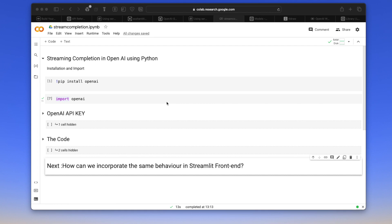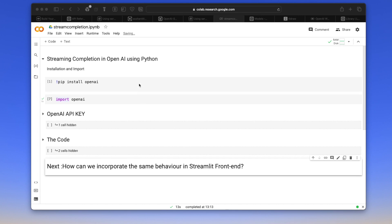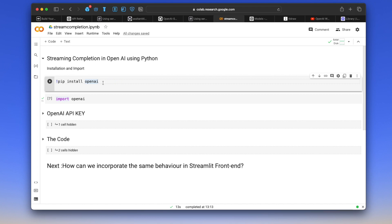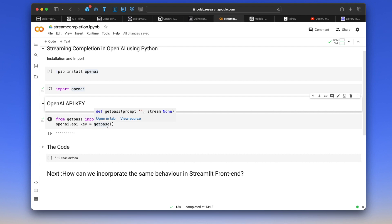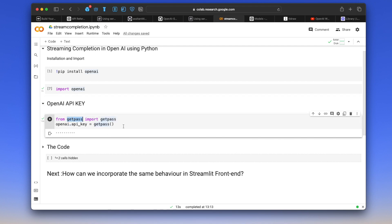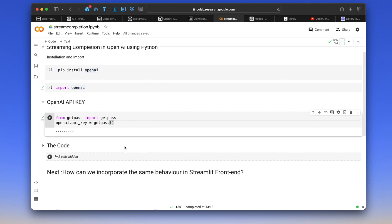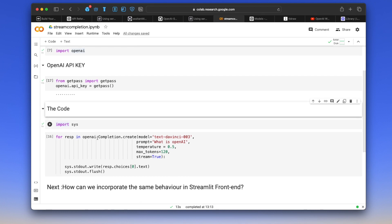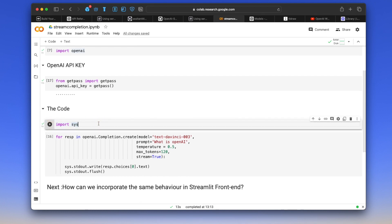To implement the streaming argument in any Python environment — I'm using Google Colab, but Jupyter Notebook works well too — first we install the dependency. We install openai using pip install, then import openai and also import the getpass module, which is useful for entering our OpenAI API key. Then we move to the coding section.